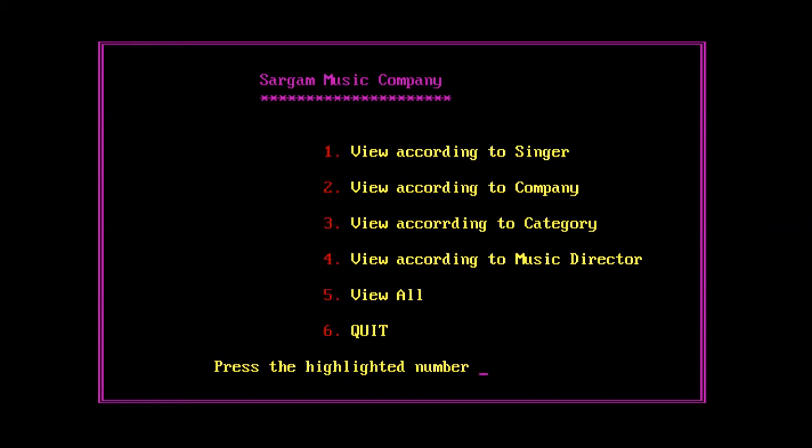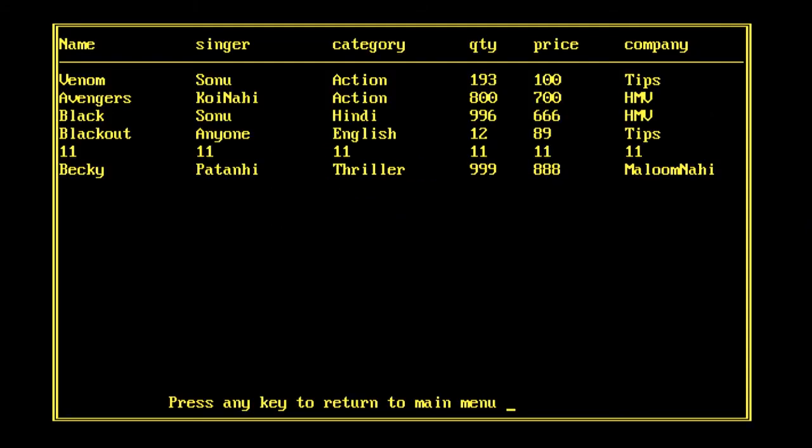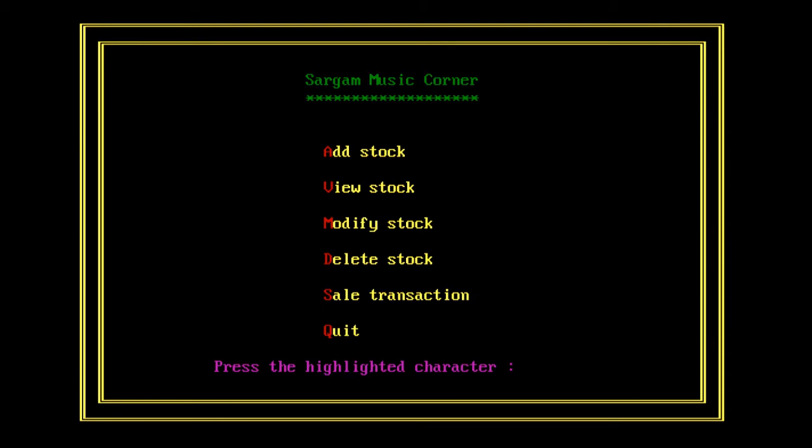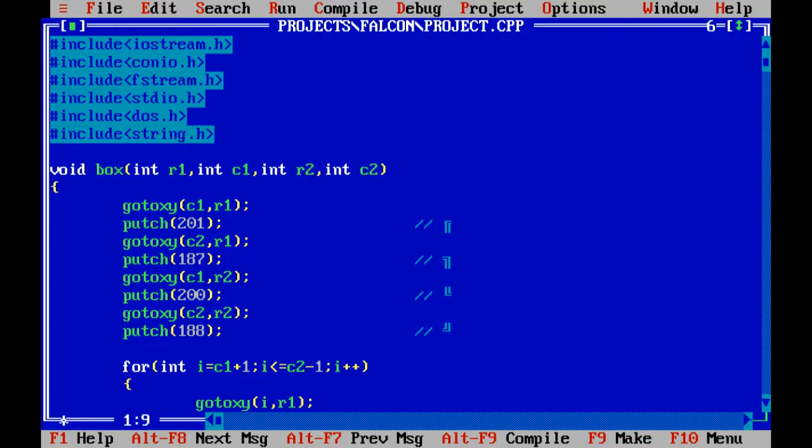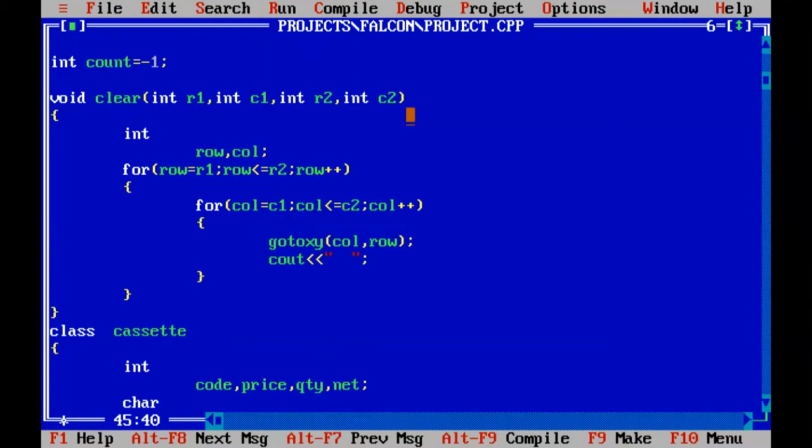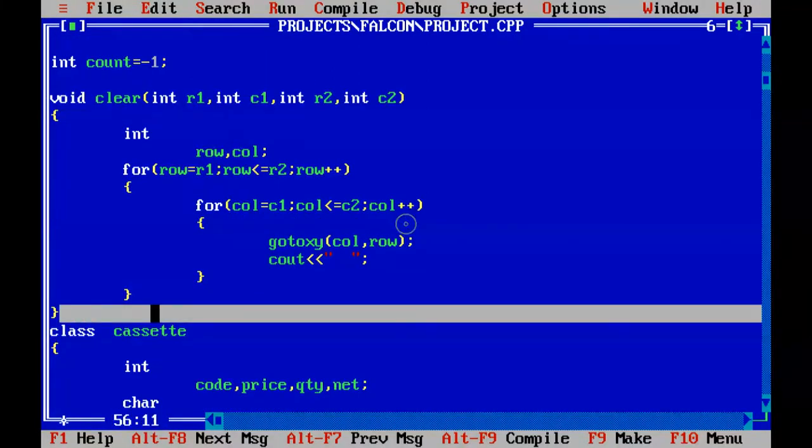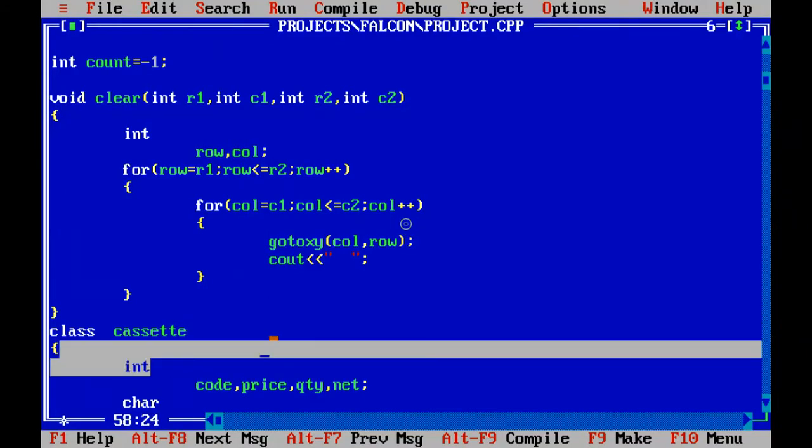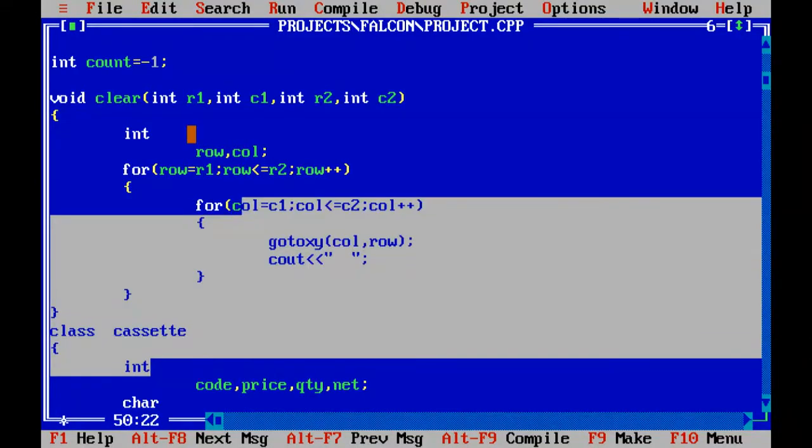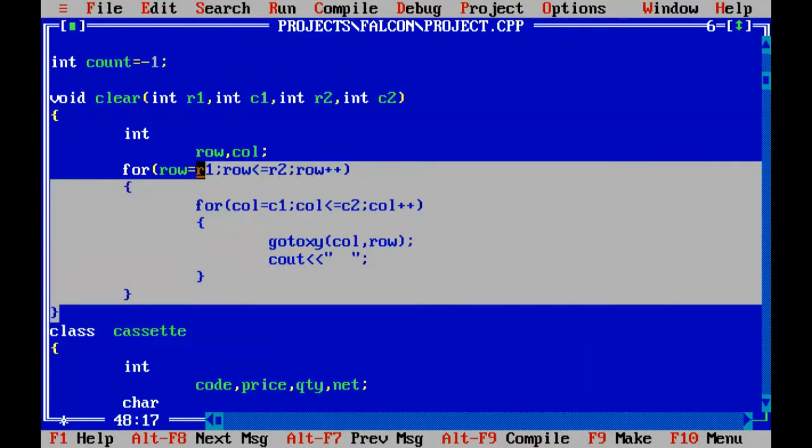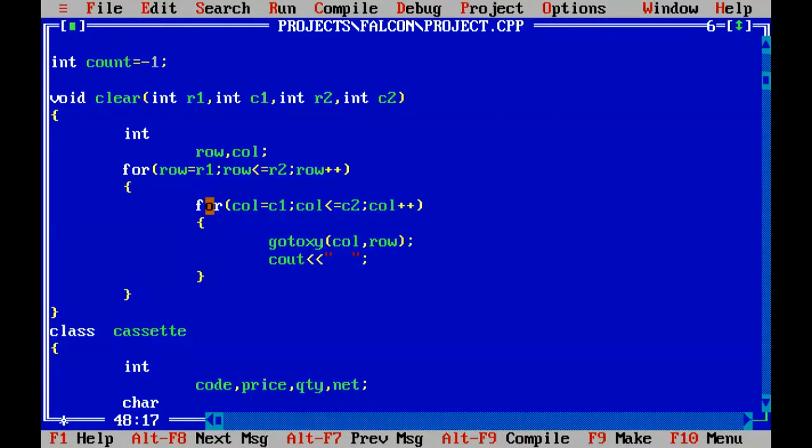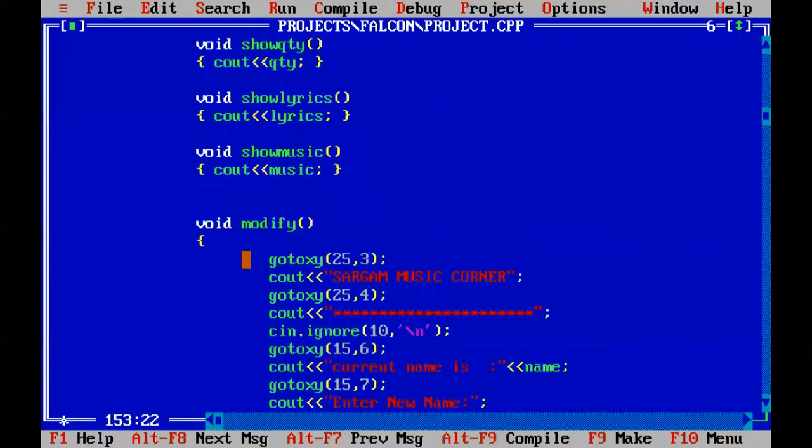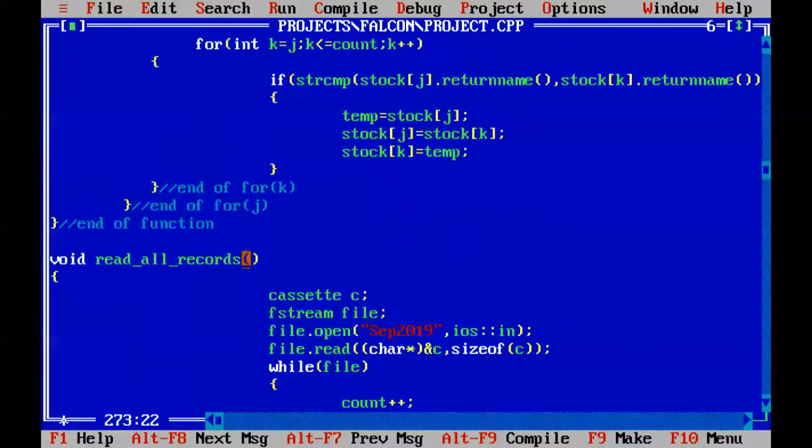If I press 5, it is displaying me all the records of movies that I have in my database. This was one idea. I had asked you to develop it in similar fashion, either C or C++, like this is in C++ with a class as you can see. But you can develop in C also, Python also, Java also, because every language has a flat file option.